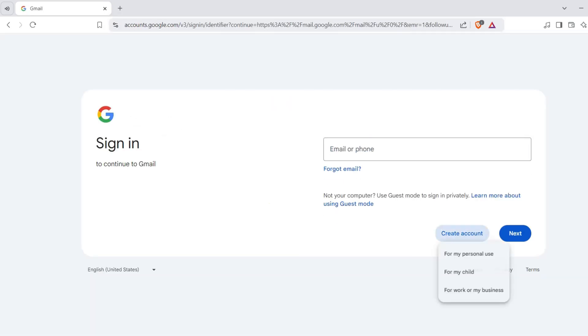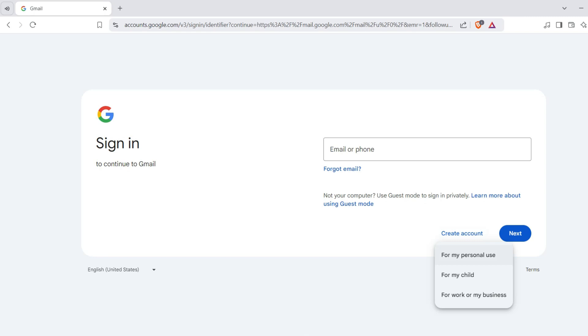Click the create an account button and select which option applies. For this video, I will choose for my personal use.